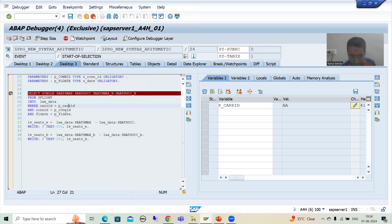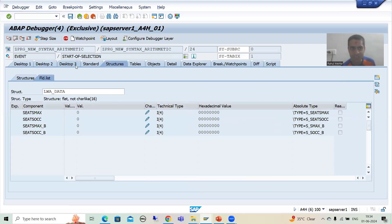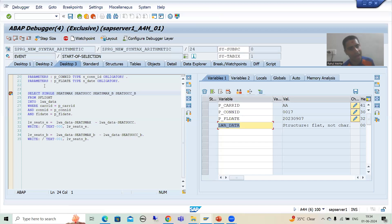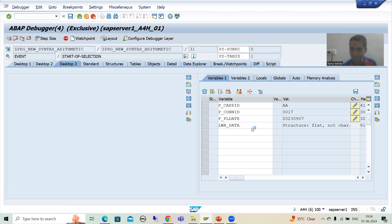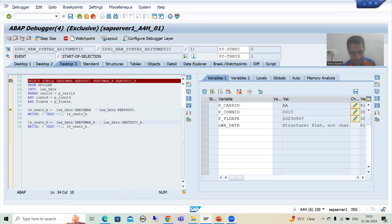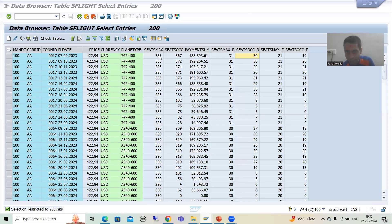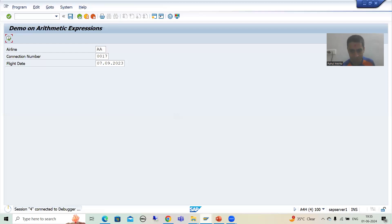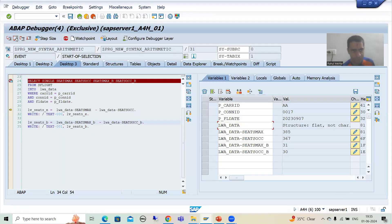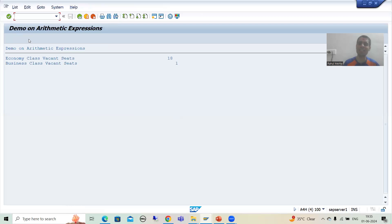If you see this work area, it is blank. The system will fetch the data of these four columns and the data will come into this work area. You can see we have that data. Now we are going for back-end seats in the economic class and business class. It will simply subtract 385 minus 367, and 31 minus 30. So we get 18 for economic class, and we have only one back-end seat in the business class — we got the expected result.